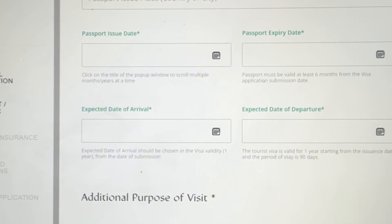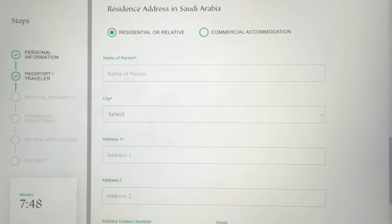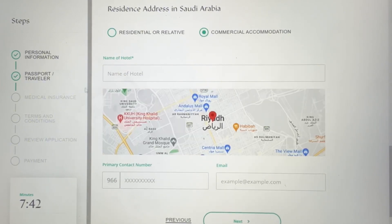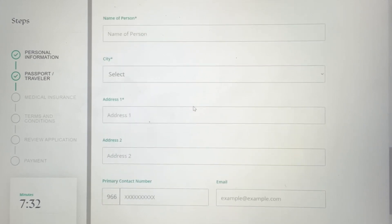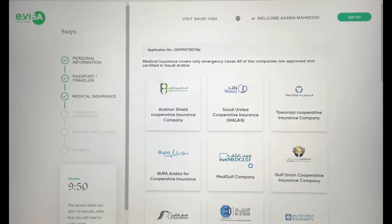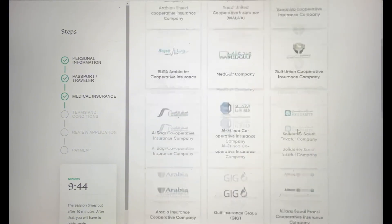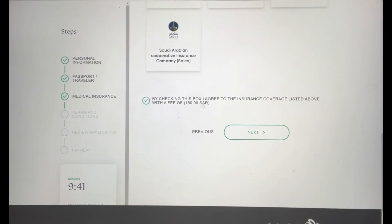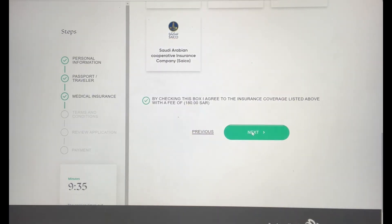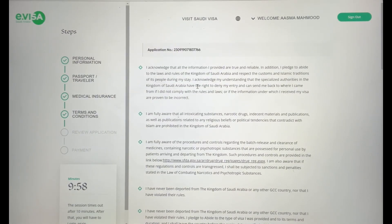Fill in your communication preferences — email and phone number. Then enter your residence address inside Saudi Arabia: if you're staying in a hotel, select commercial accommodation and enter the hotel name, contact number, and email if you know it. If you're staying with relatives, enter their personal address and name. After your passport and travel details, you'll come to the medical insurance section — checking this means you agree to pay 180 riyals to cover your insurance.